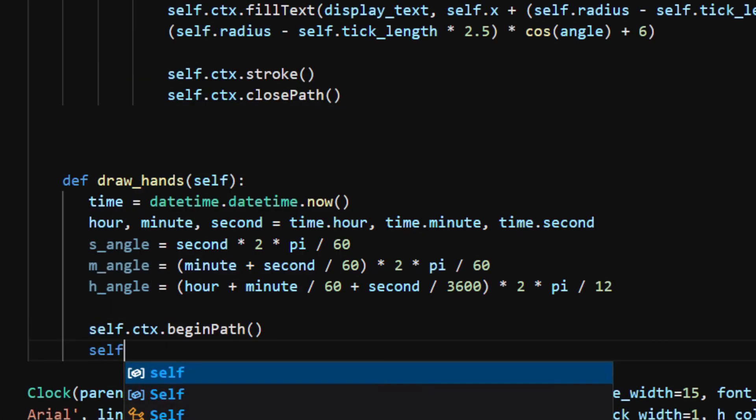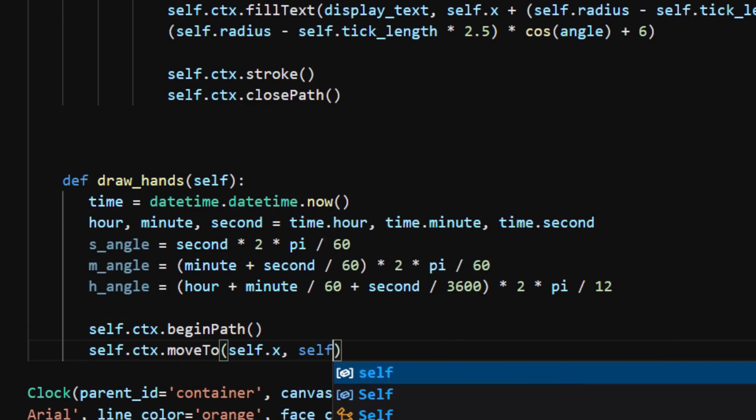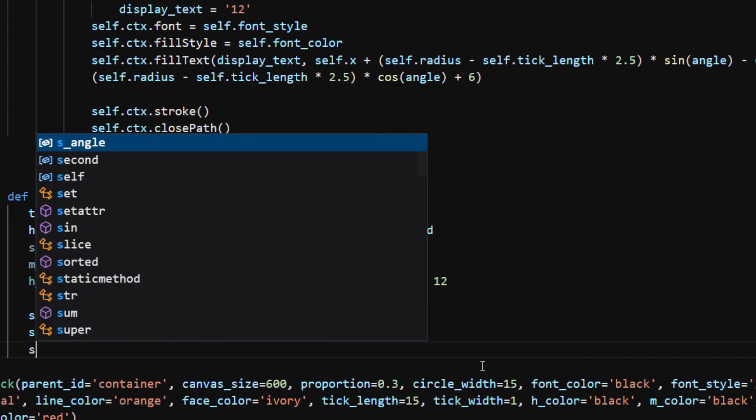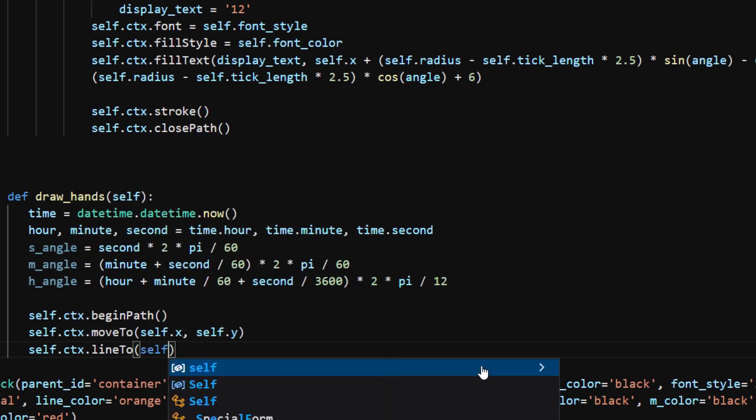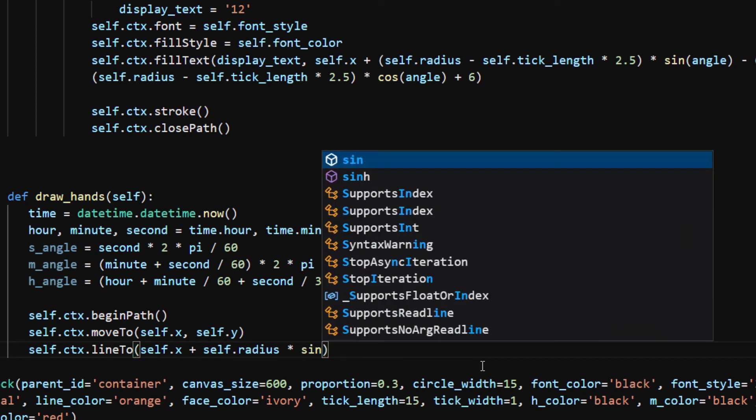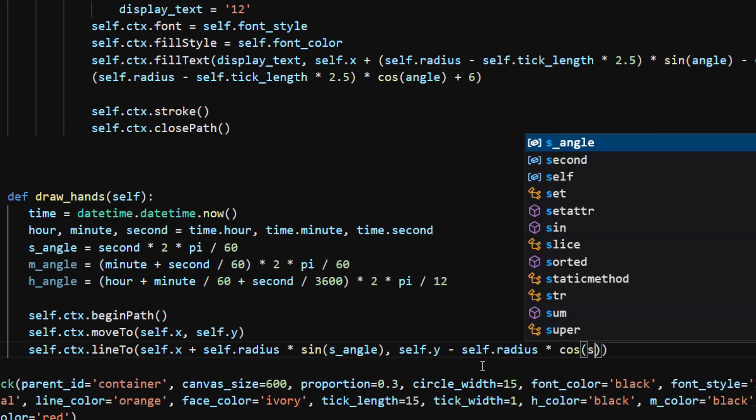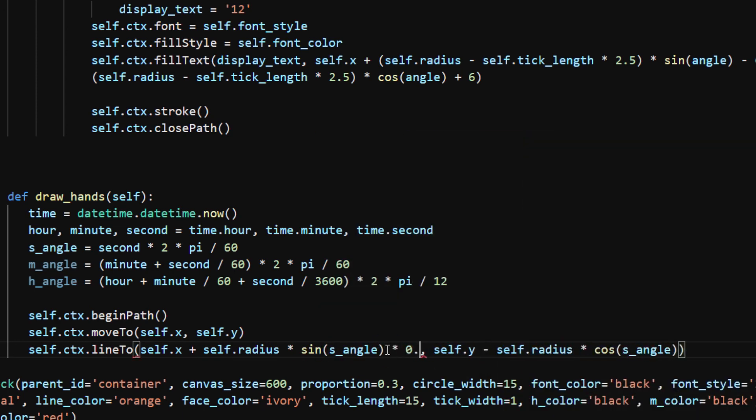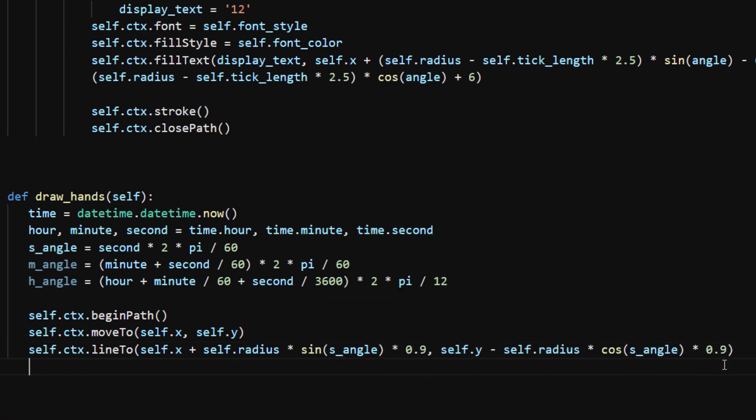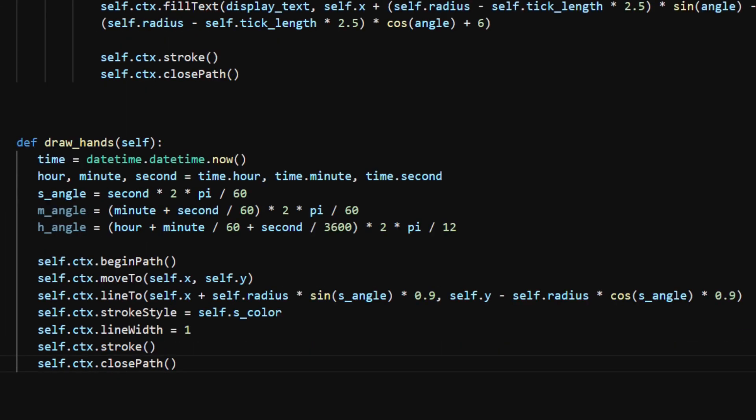To draw the second hand, I move to the origin and draw a line at the s_angle. To make the hand shorter, I multiply by a factor of 0.9. Then I set up the stroke style and line width, stroke, and close the path.